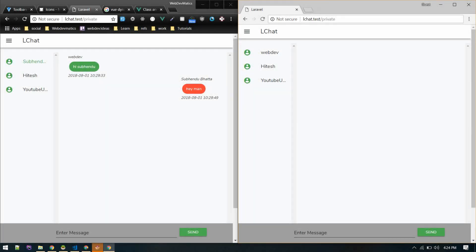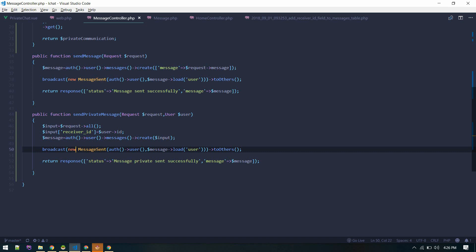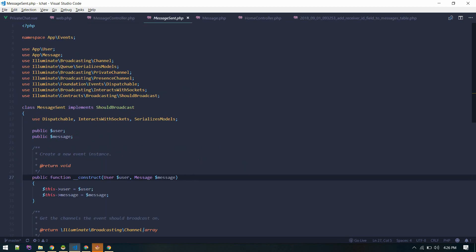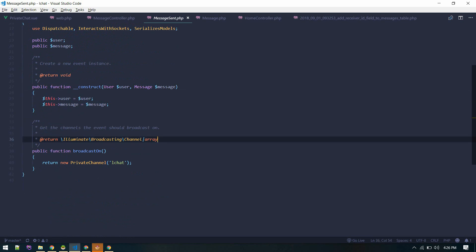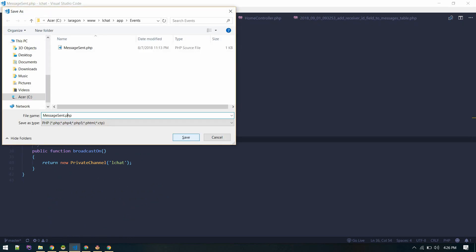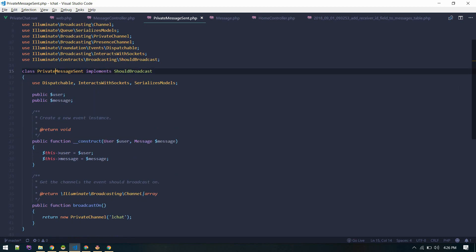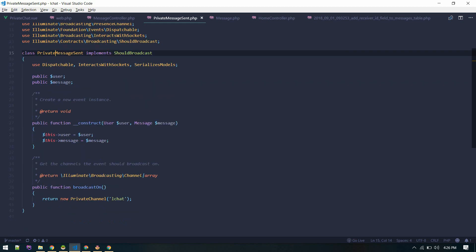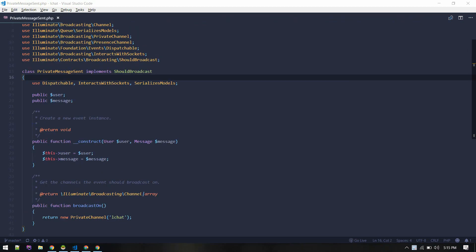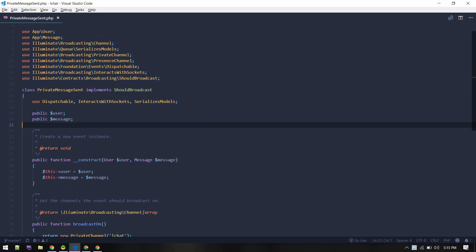Our real-time message feature is not working. What we can do is create a PrivateMessageSent event. Let's go to the existing MessageSent event, duplicate it, give it a new name, save it, and change the class name. You can also create this from an Artisan command, but duplicating will create exactly the same thing. We have the user and message fields in this event.